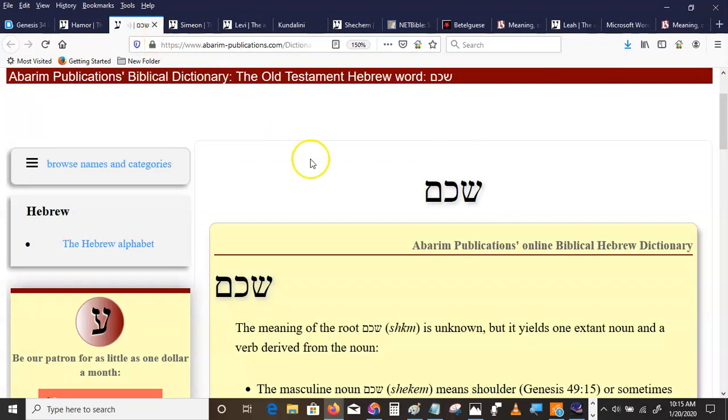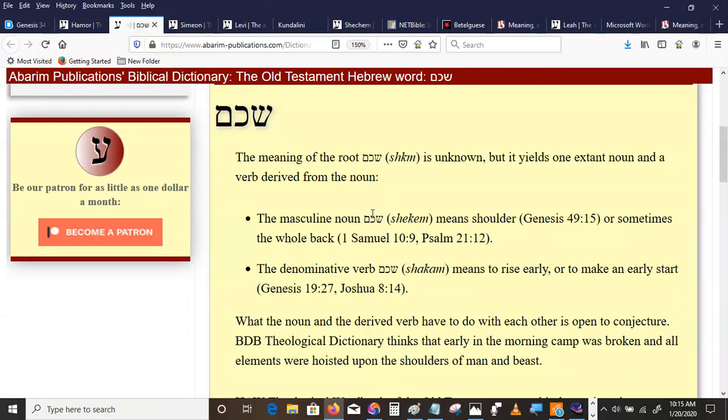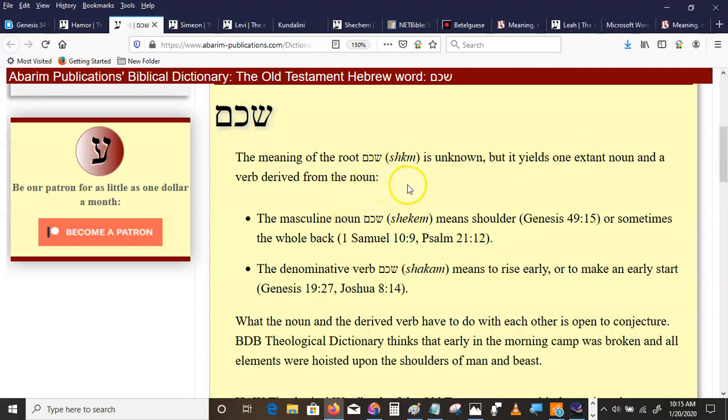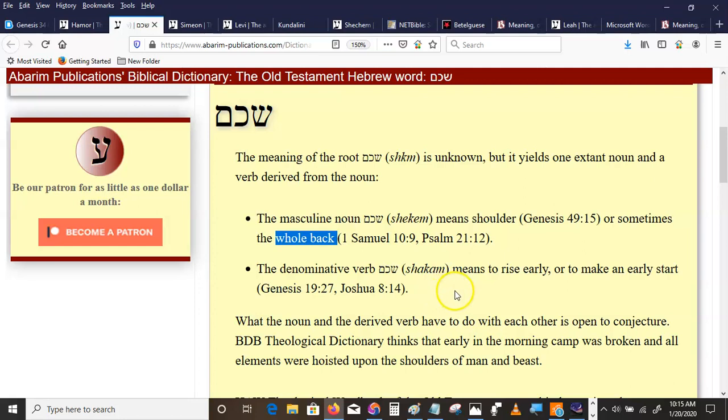Now Shechem is interesting. The root is unknown, but it yields one extant noun and a verb derived from the noun. See, it's a back formation. They usually start with verbs and then create nouns. This one was a noun and then they created the verb. The masculine noun, Shechem, means shoulder. Or sometimes, as in Samuel and Psalms, the whole back. The verb, Shechem, means to rise early or to make an early start.